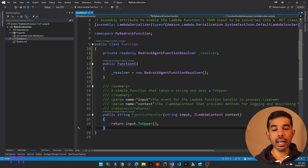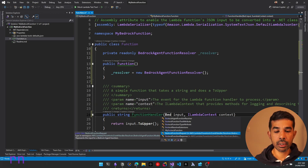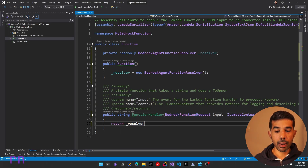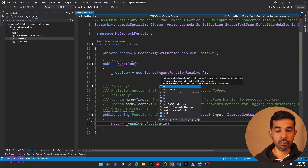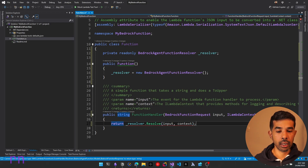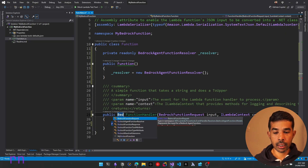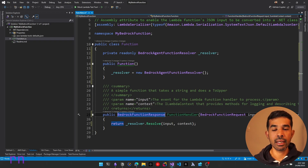Now that we have the resolver, let's modify our function handler. Instead of taking a string input, we will be taking a BedrockFunctionRequest as input, and then returning resolver.Resolve passing in the function input and the context. Since this returns a BedrockFunctionResponse, let's update the return type to also return a BedrockFunctionResponse. Now we have a Lambda function set up for agent interaction.